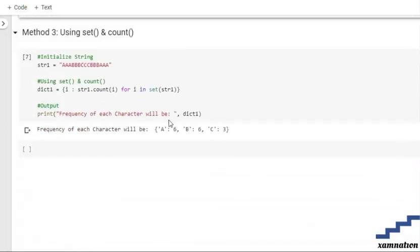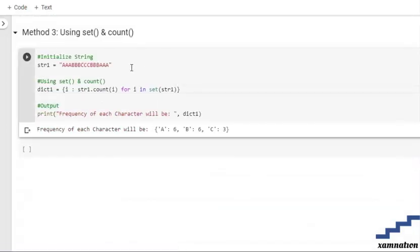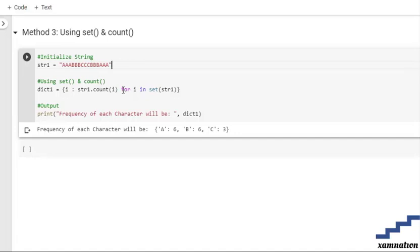Moving forward with the set and count method. First, we initialize our string, and then we use the set and count method together in a dictionary comprehension.